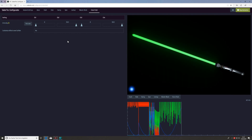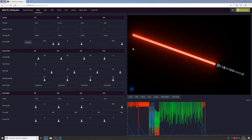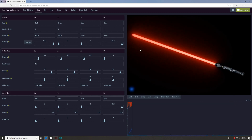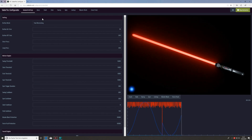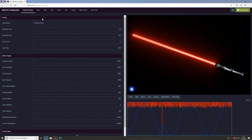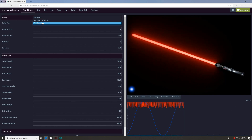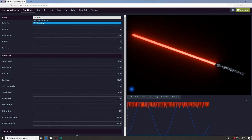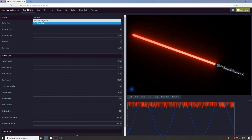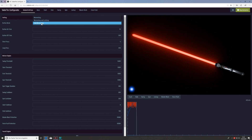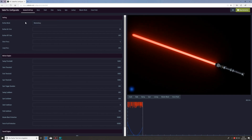The spin effect works the same way, and the lock up, blast block, and force push effects also have no different configuration than the clash and step effects. In the last part of this tutorial I want to show what you can adjust in the general settings. Don't be afraid of the high number of parameters there — in most cases you only have to adjust the parameter called button mode, where you select whether your saber has one momentary switch, one momentary switch and one latching switch, or two momentary switches.